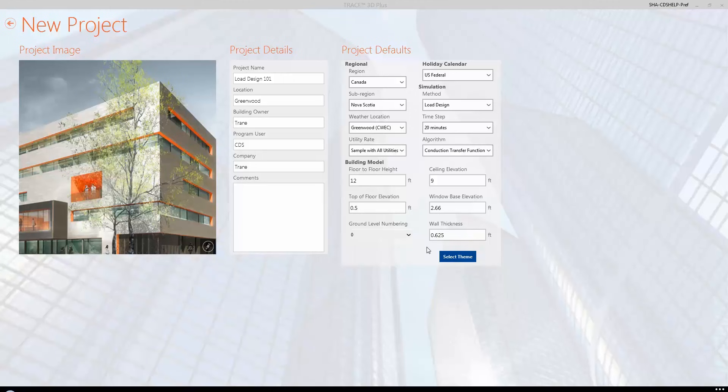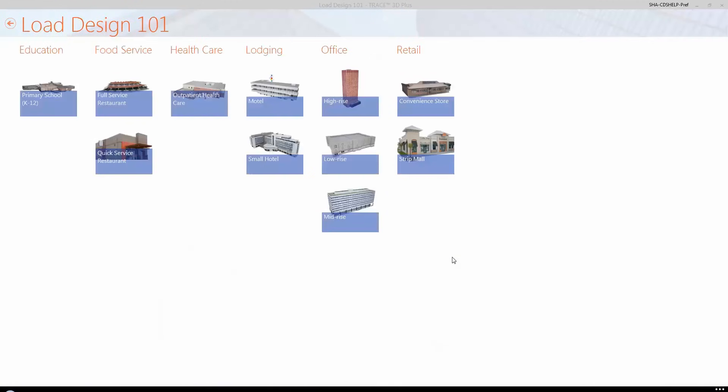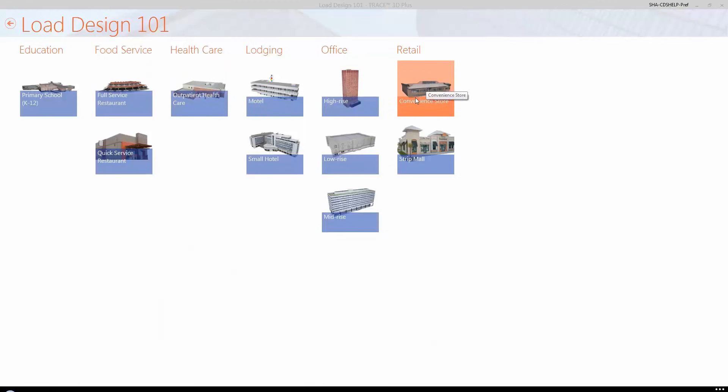After the building information is entered, we will click on the Select Theme button. Themes are essentially building types with predefined template data including construction materials, space or room types, thermostat settings, and internal and airflow loads. These themes will simplify your input process and are used to assist with facilitating mass changes across a project. Themes also provide important default data when creating new rooms in the Create Buildings section. Theme templates contain construction, room type, and zone types that reflect typical data for the building type selected, but they can be edited within the Theme section or within the Site and Buildings section of Trace. Trace 3D Plus has several themes including education, food service, health care, and many others. All of these templates can be customized, giving us a good starting point for our building.